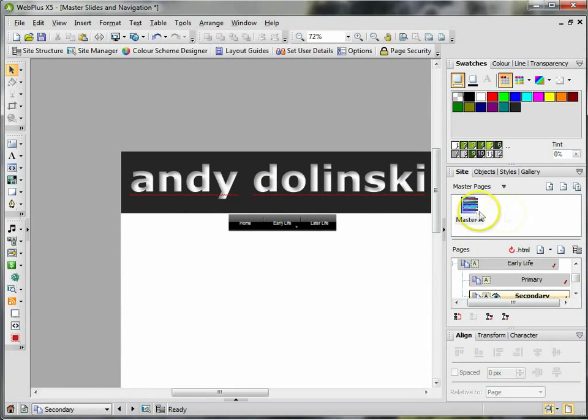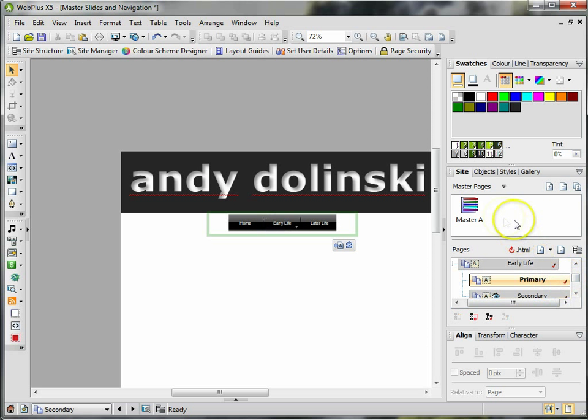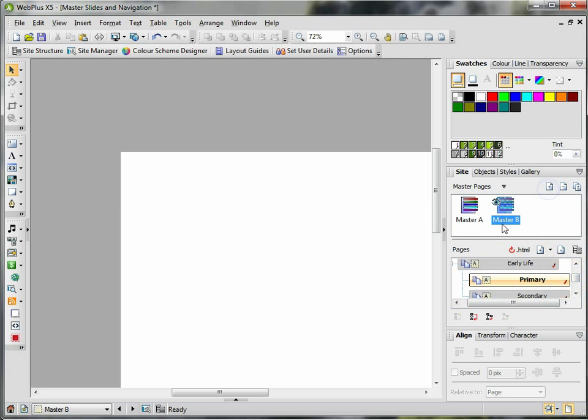So if you want on, say, the Early Life pages, I wanted something different, I could then create another master page.